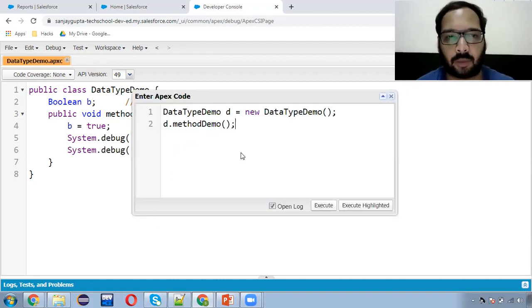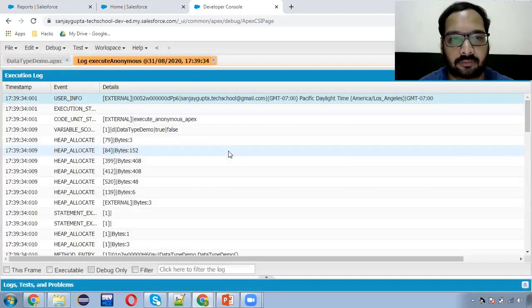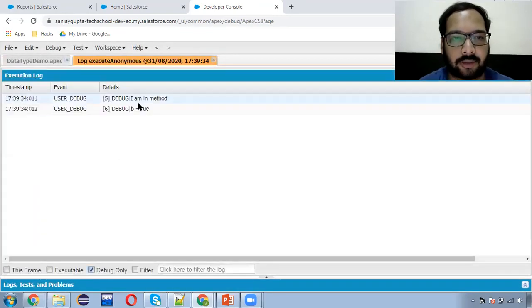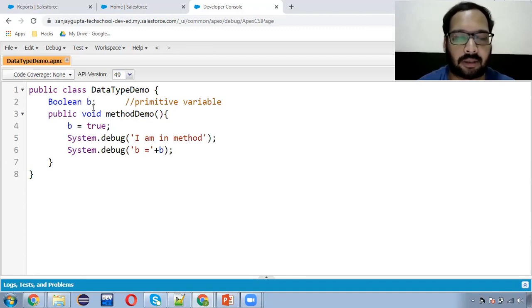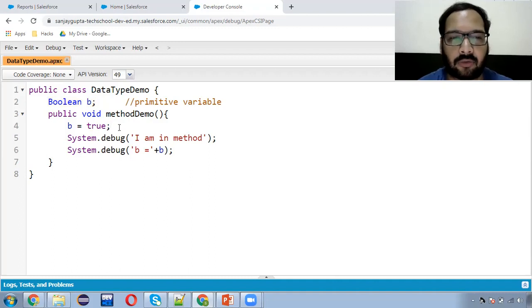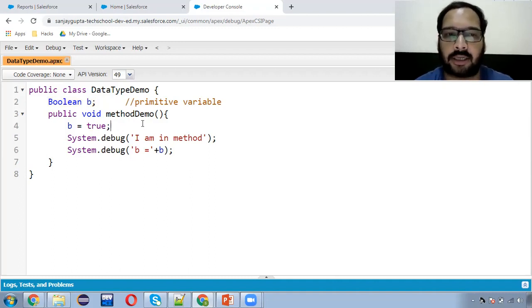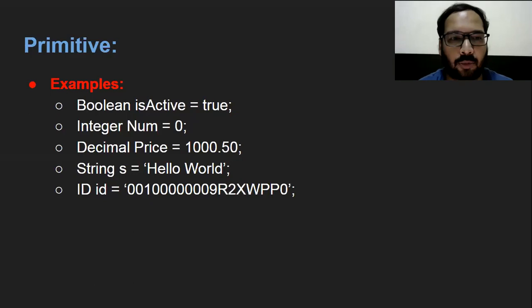I'm saving the code and moving to execute. I'm clicking on Execute, then clicking on Debug Only. Here you can see 'I am in method' and 'B equals to true' — both messages are displayed. This way you can use any primitive type variable. You can declare it outside the method so you can use it inside any method, or you can create a local variable inside a particular method. This way you can use these primitive data types.